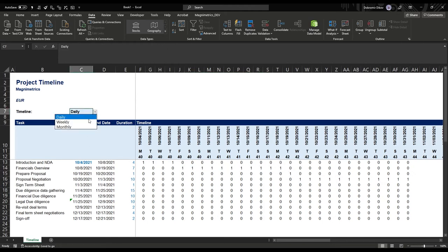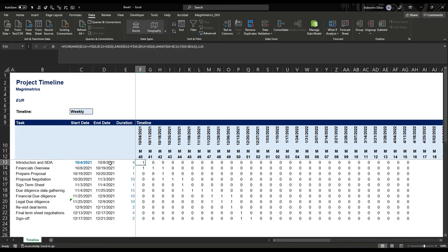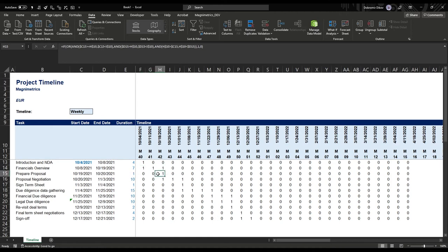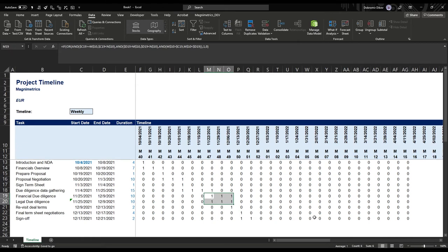What happens if we change to weekly? We can see this week up to Friday we're done with the first task. The next task starts on Friday, so it's still in the same week, then goes into the next. And we can see where we made those two tasks run in parallel — they appear side by side. Everything works.